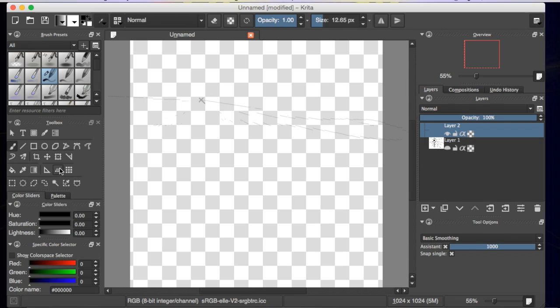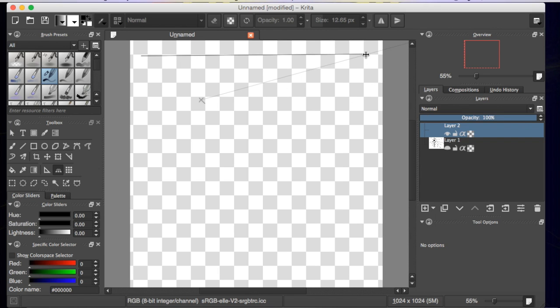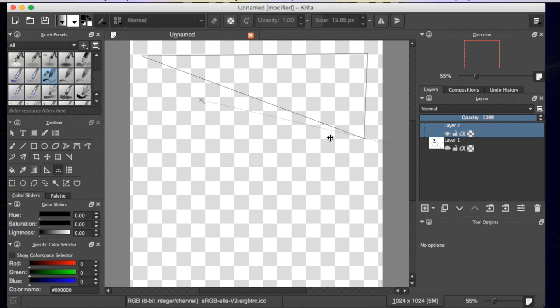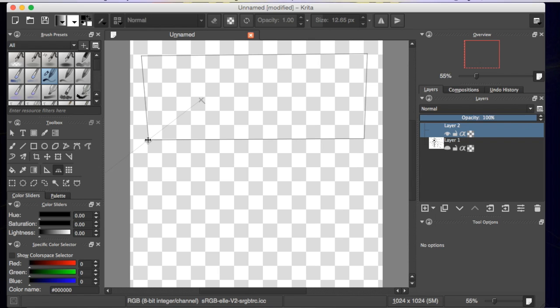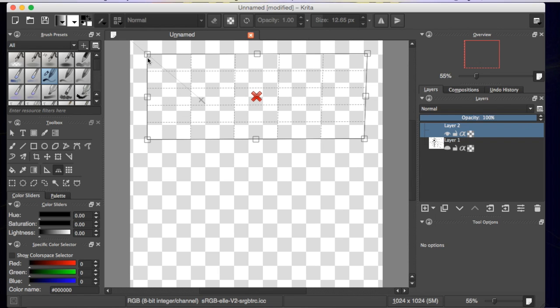And then I'm going to grab this perspective box tool and I'm going to just draw some lines out here.